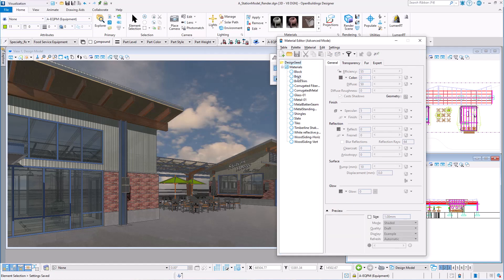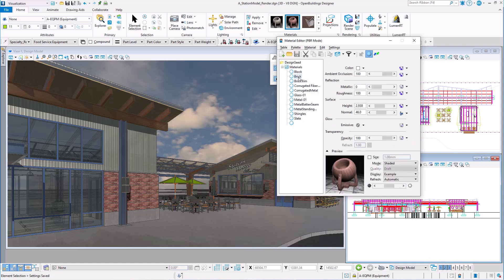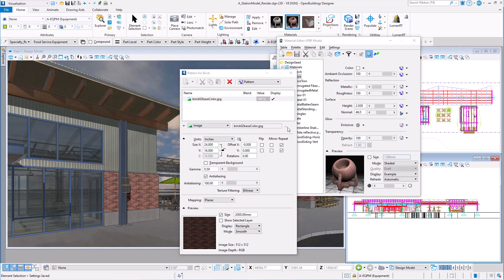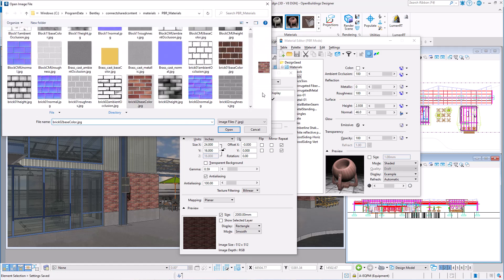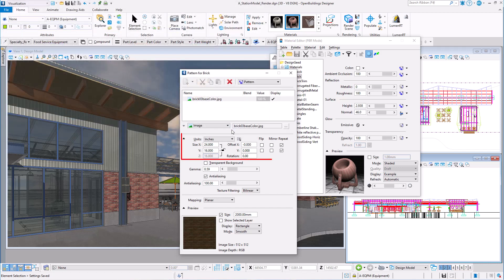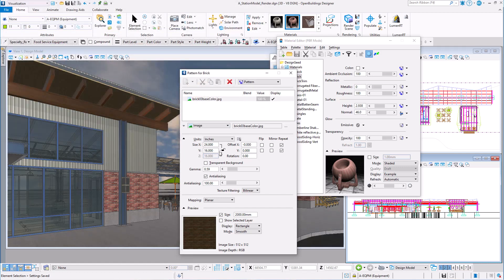Here I can select the brick material. Now here I could actually attach a different pattern map, for instance. Perhaps I have an image of the actual brick I plan to use on my project. I'll select the pattern map icon. Here I can attach a different JPEG image. I would just use one from the delivered patterns library to demonstrate. Here I can also adjust the sizing of the image, but I will leave everything the same.